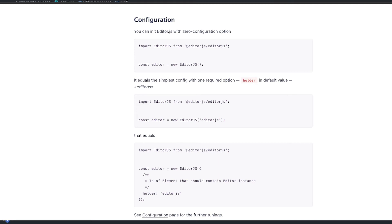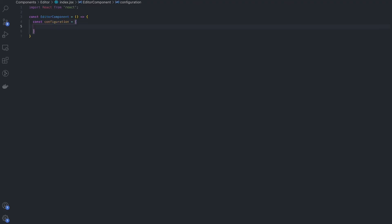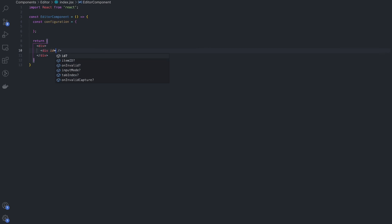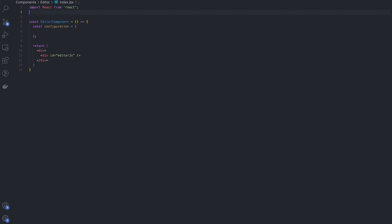And the next part is to pass these configuration as the props to the development where you want to render the EditorJS component. Make sure you provide the same ID as the props to the development that you have added in the EditorJS configuration, otherwise it will throw an error.